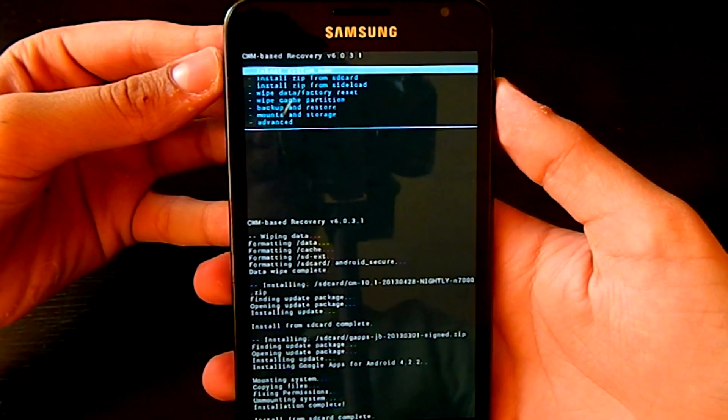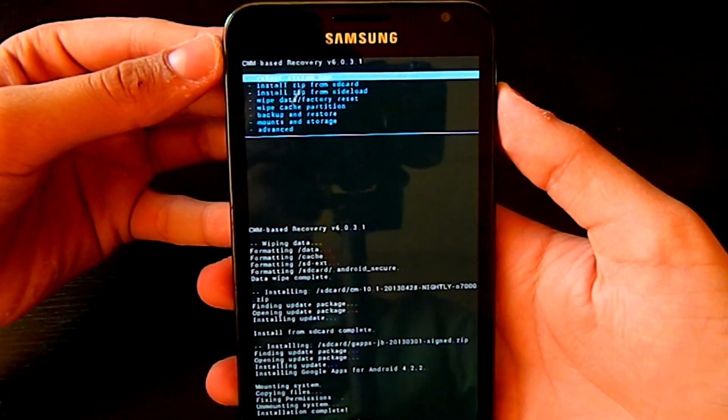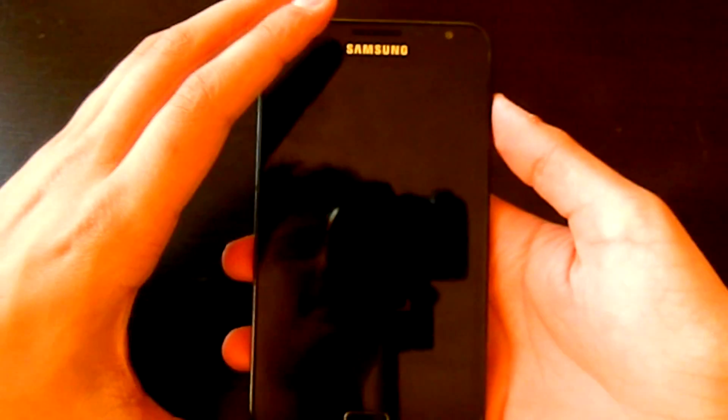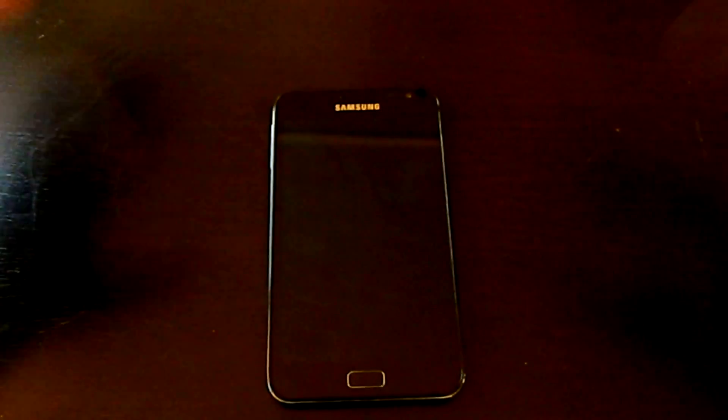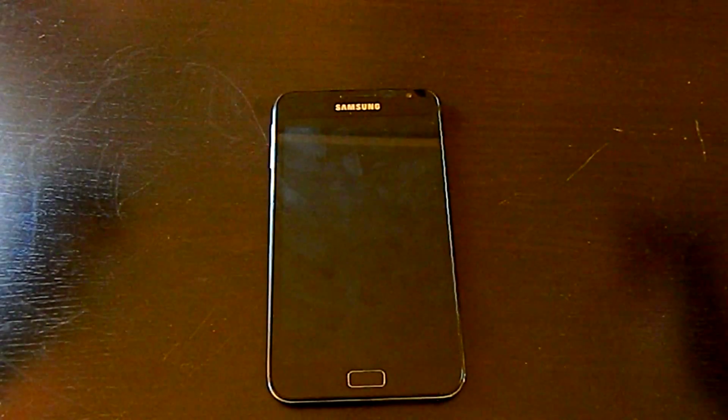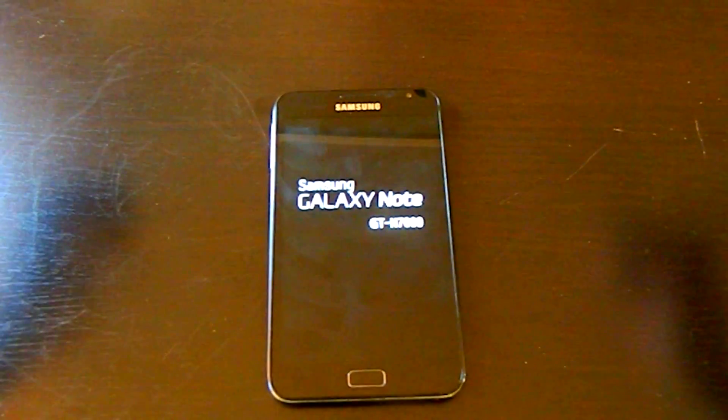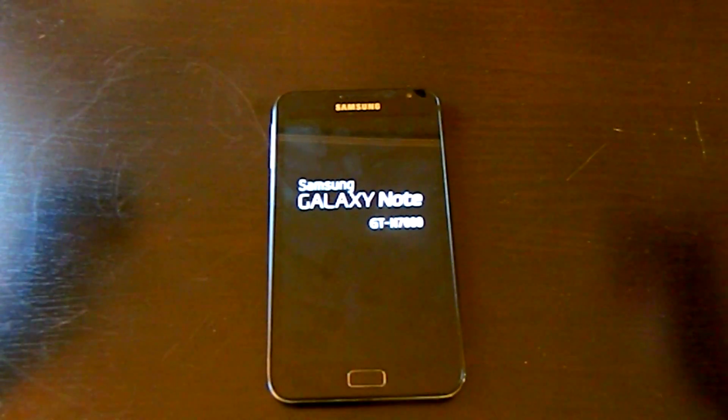As you can see it's done. Then go back and click reboot system now. So that's pretty much it guys, you have installed the CyanogenMod 10.1 on your Galaxy Note.